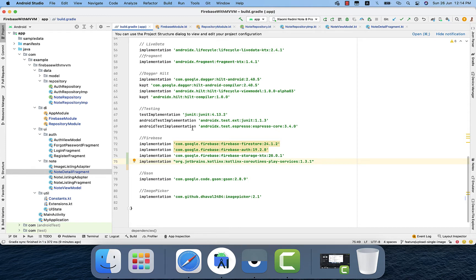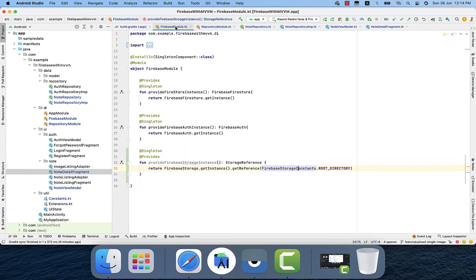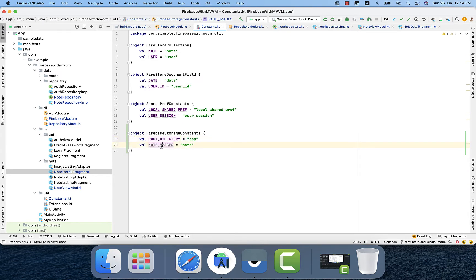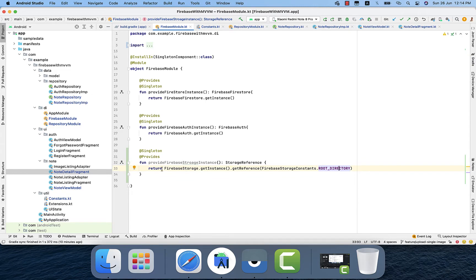The first thing is I added these two libraries. Second, in the Firebase module I created an object, then get the storage reference. I have two different constants — one is the root directory, and inside the root directory I will have another directory which refers to nodes. Inside that node directory we will be uploading the images.